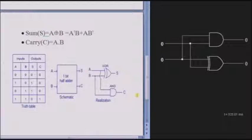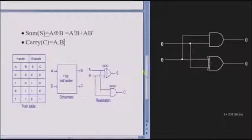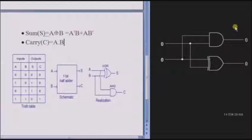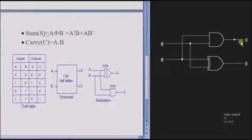This is the logical circuit diagram for the half-adder. We will see the output with the help of this circuit. If both the inputs are low, then the sum is low and carry is also low. This is carry and this is the sum.